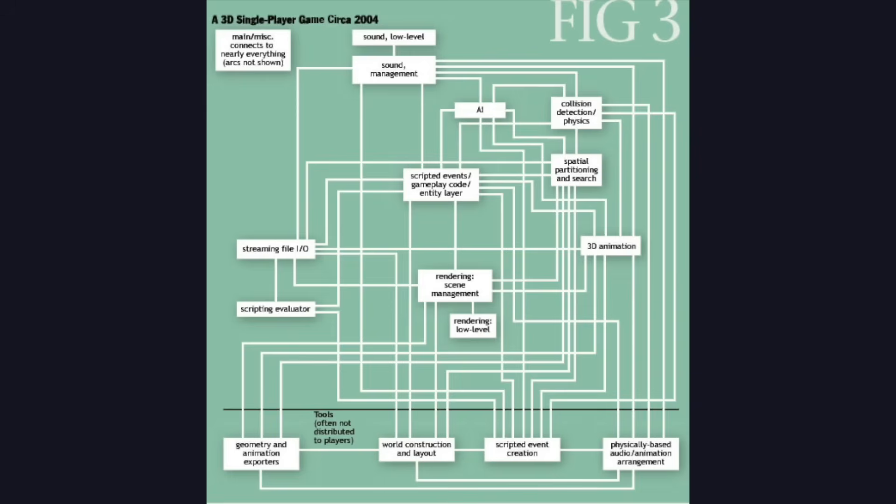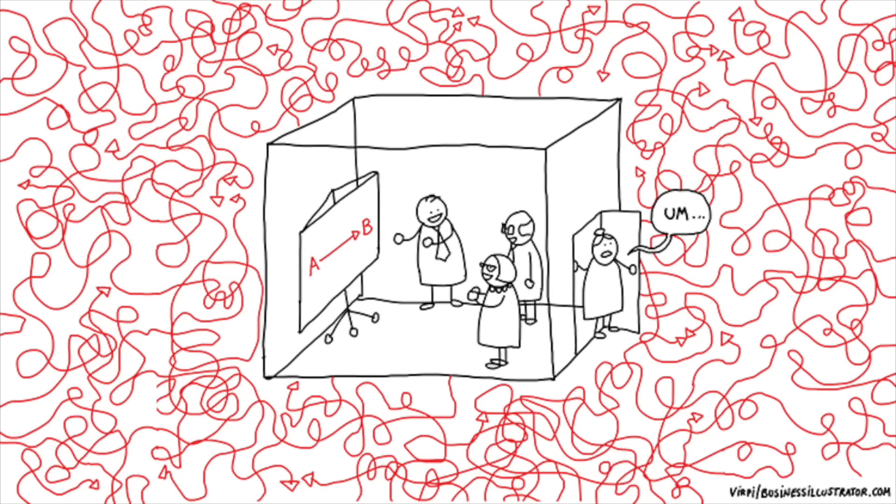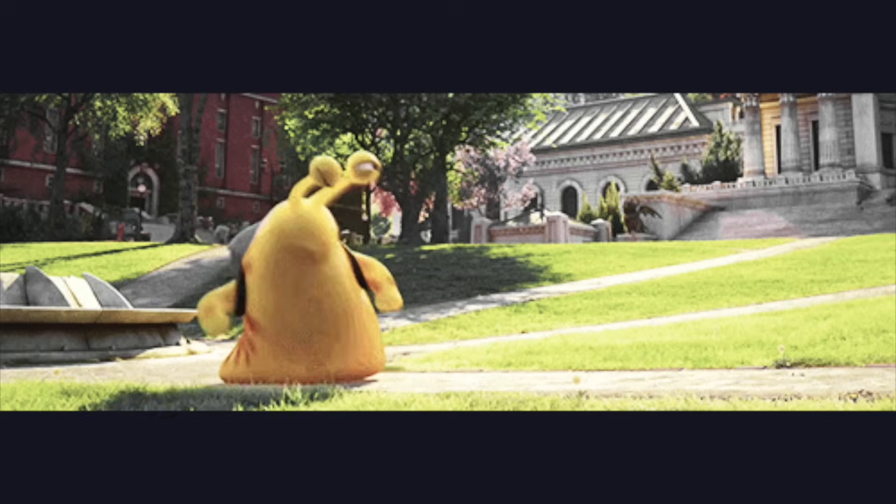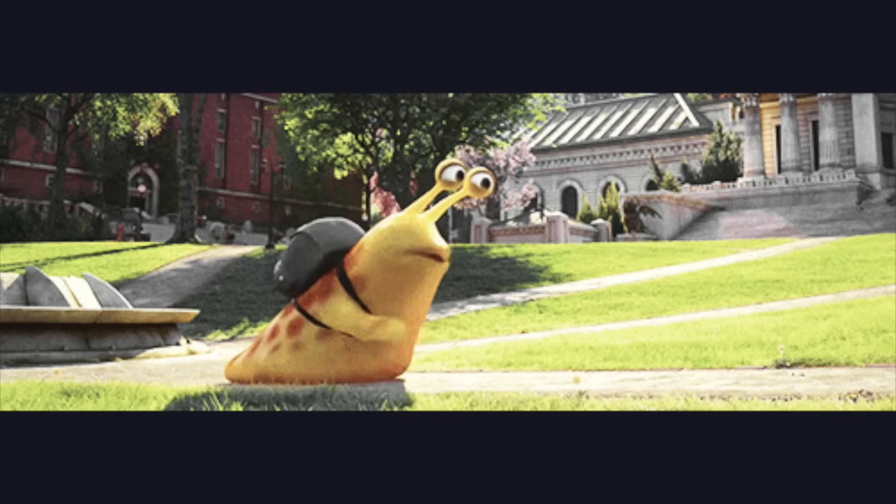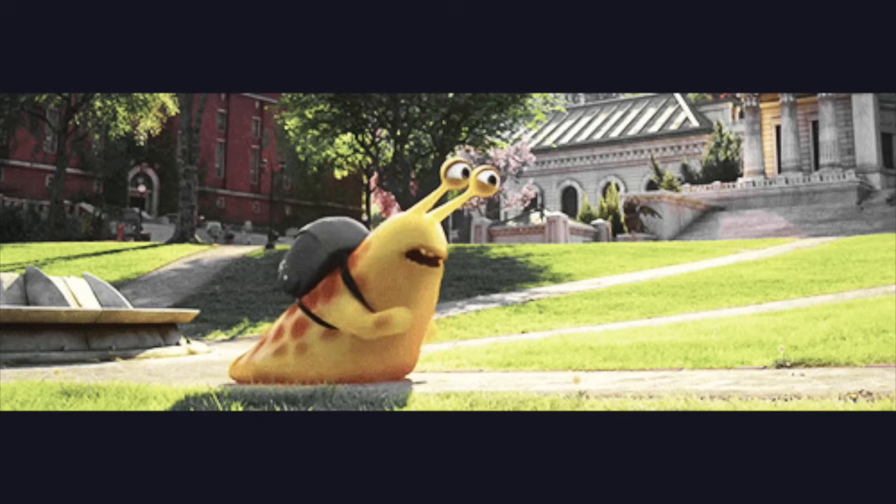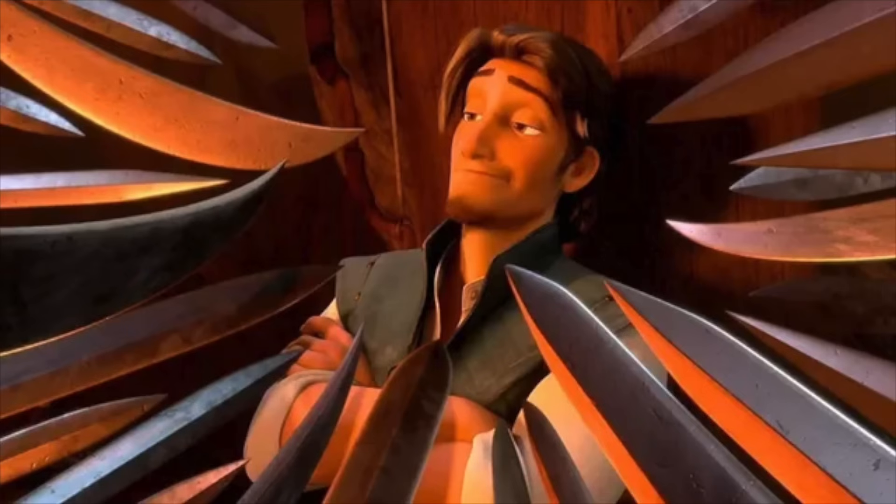But due to the mentioned interconnectedness of these systems, you will still inherently add complexity to the systems that you do want to use. The whole program ends up being big, slow, and unpleasant to use, in my opinion.